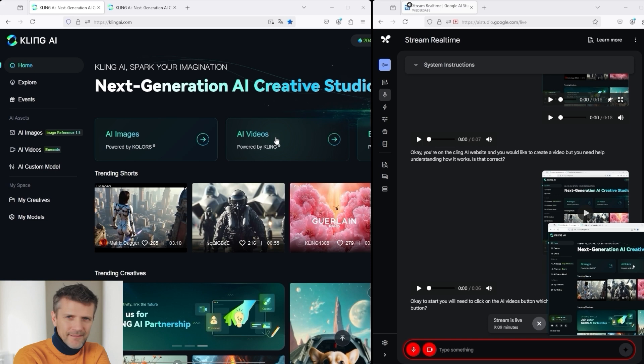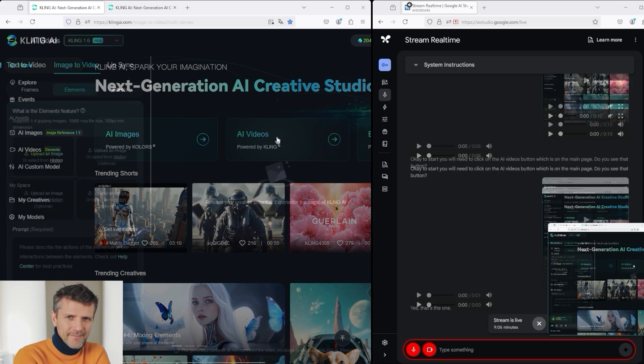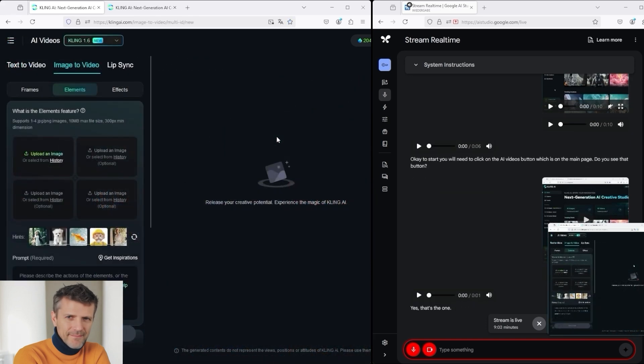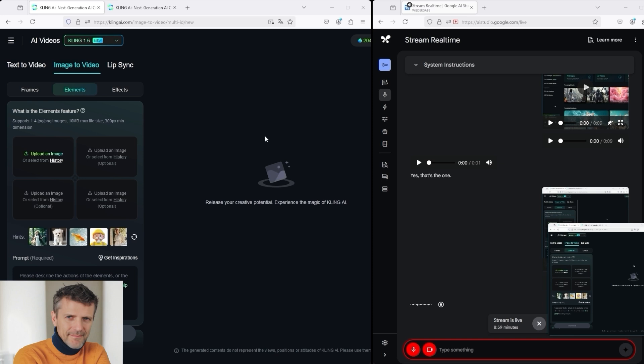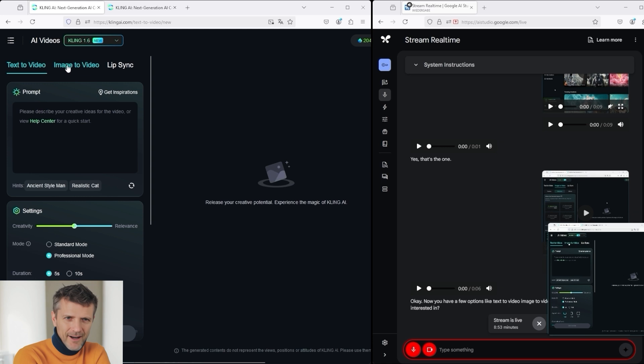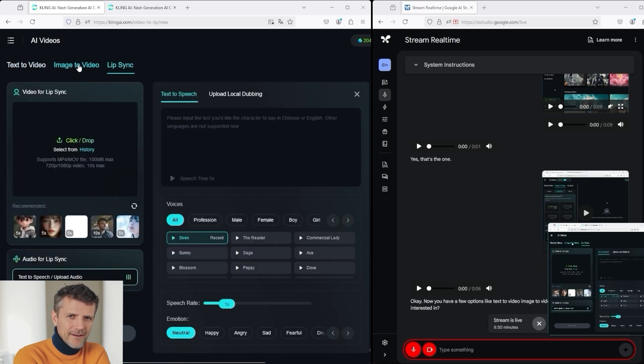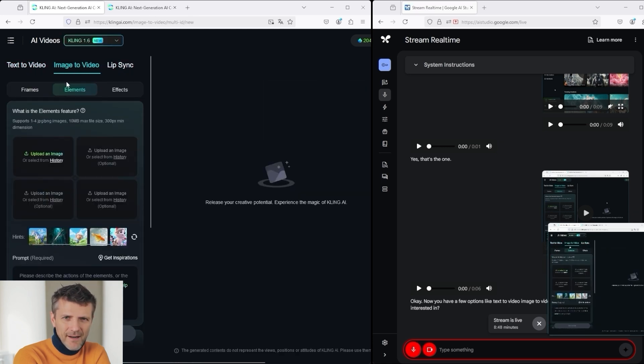This one? Yes, that's the one. Okay, I clicked on it. Okay, now you have a few options, like text to video, image to video, and lip sync. Which option are you interested in? I'll just see what functions are available here. Image to video, lip sync. I think I'll stick with image to video today. There I see the features frames, elements, and effects.